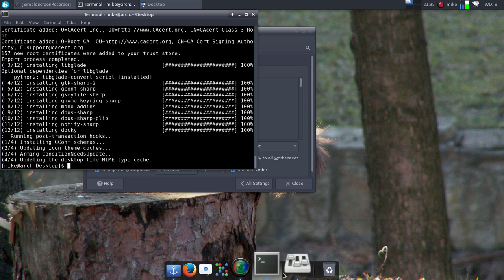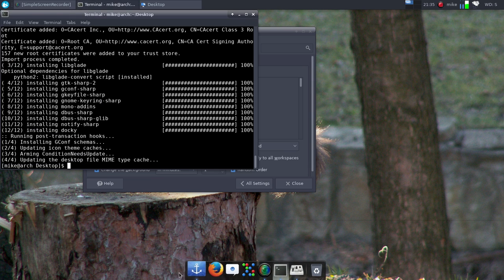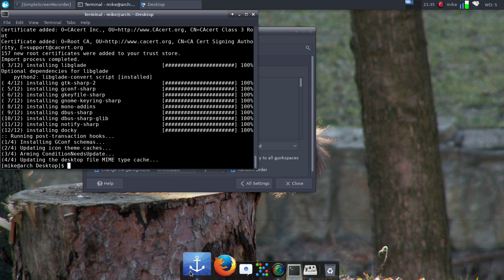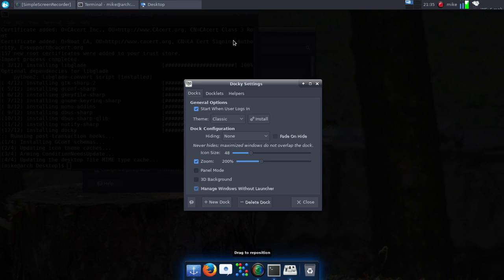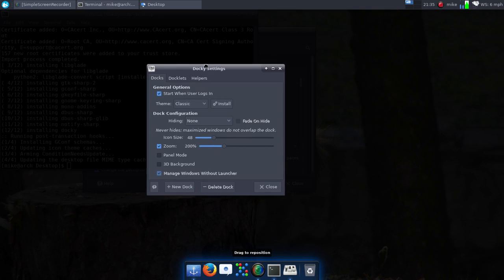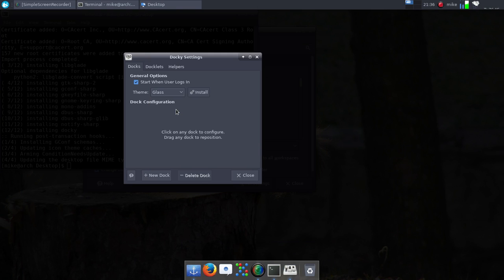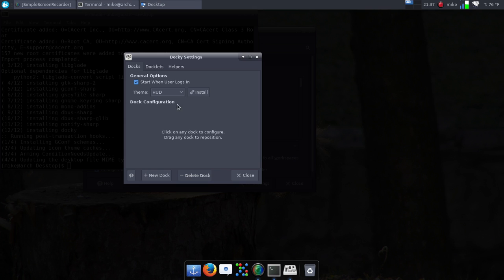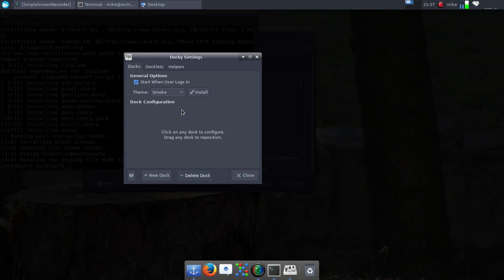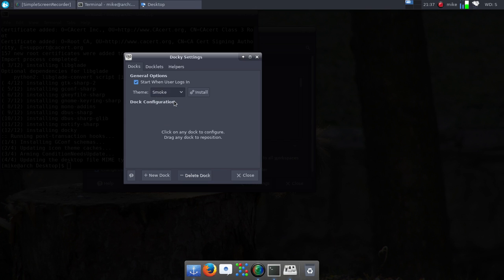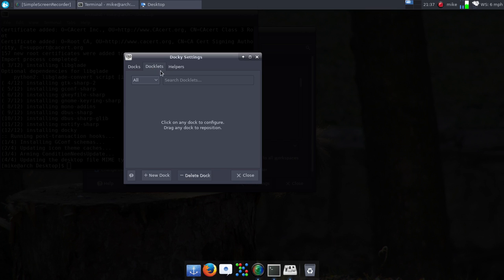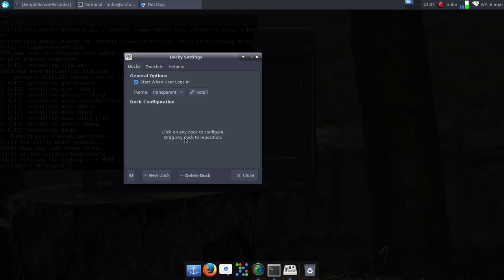And then with Docky there is a Docky setting, you can auto-hide it. So this is Classic, that's Glass, there's the Hud, there's the Smoke, and there's different. And then you can transparent it. You could also do Docklets and Helper. So there is a bunch you can do.